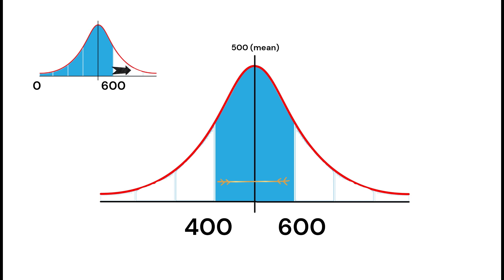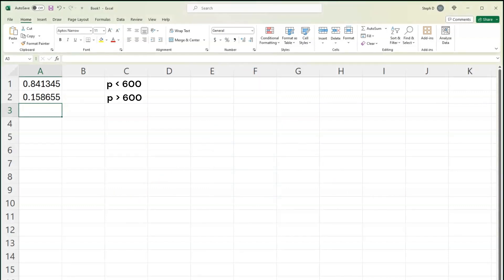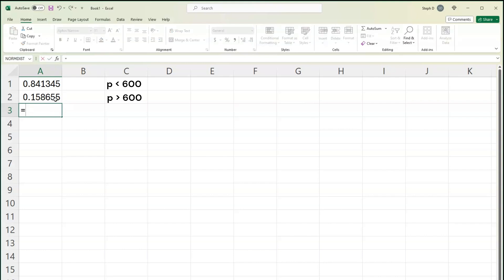The normal distribution graph is symmetrical, so this white area above 600 is going to be the same as the white area below 400. That is because 400 is one standard deviation away, and 600 is also one standard deviation away from the mean. All I am going to do is subtract the larger value we calculated from the smaller value, and that will give us the between. The answer to question number 3 is the first value of less than 600 minus the second value of more than 600, which also equals less than 400. This is the probability for between 400 and 600.